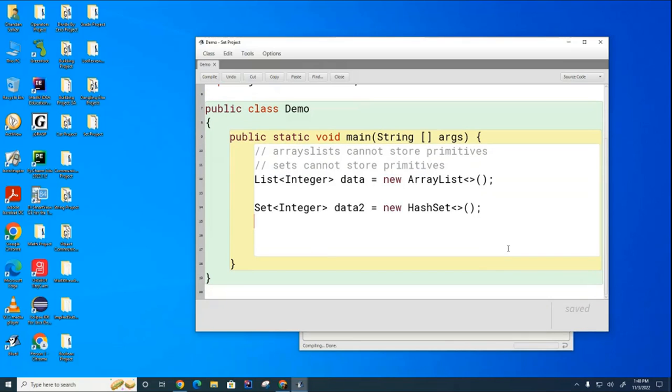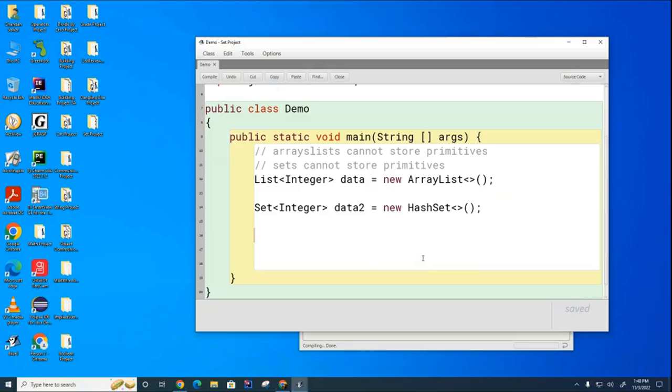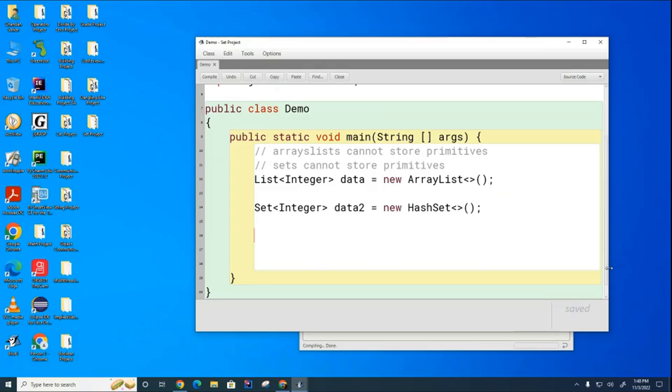So let's try and add a few pieces of information to our data, our hash set called data two. And then let's ask the system if there's a certain something or other inside the set or not. So I would like you to add the numbers one, two, three, and four to this set. See if you can guess how to add them.